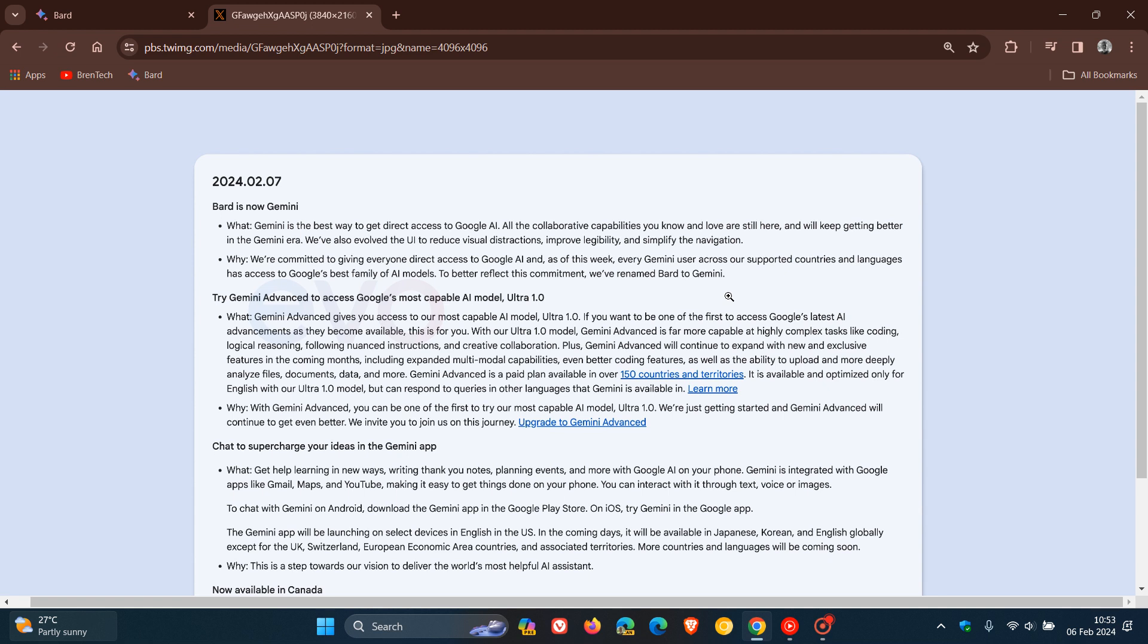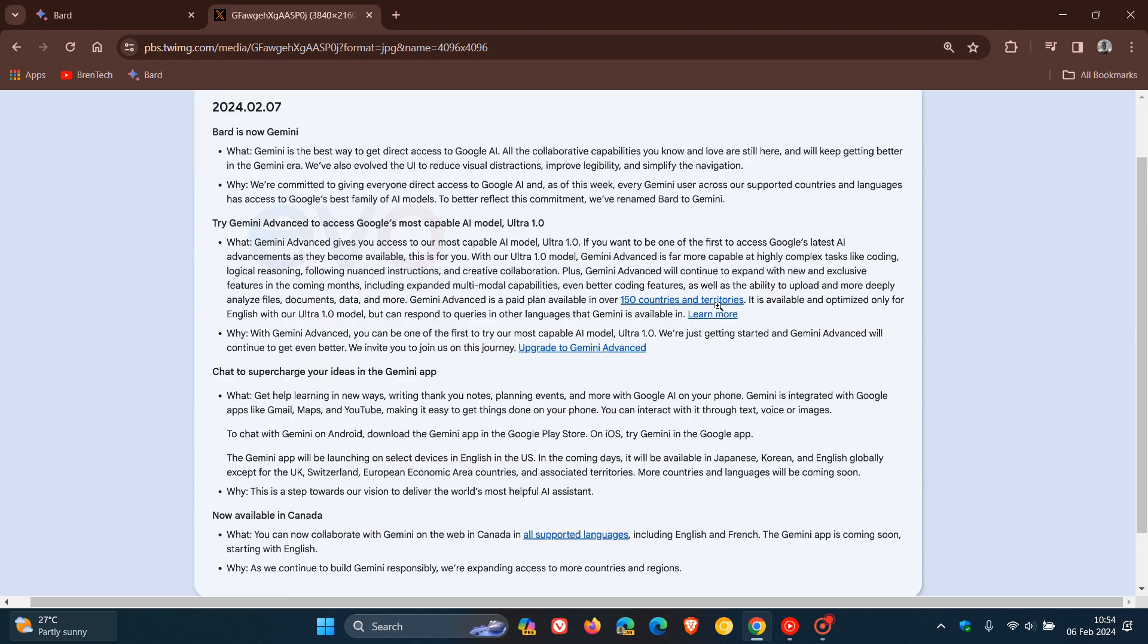you'll be getting better coding features, multimodal capabilities, and the ability to upload and more deeply analyze files, documents, data, and more. These will be some of the major highlights of the Gemini Ultra model that's also rolling out. But that's a paid subscription.